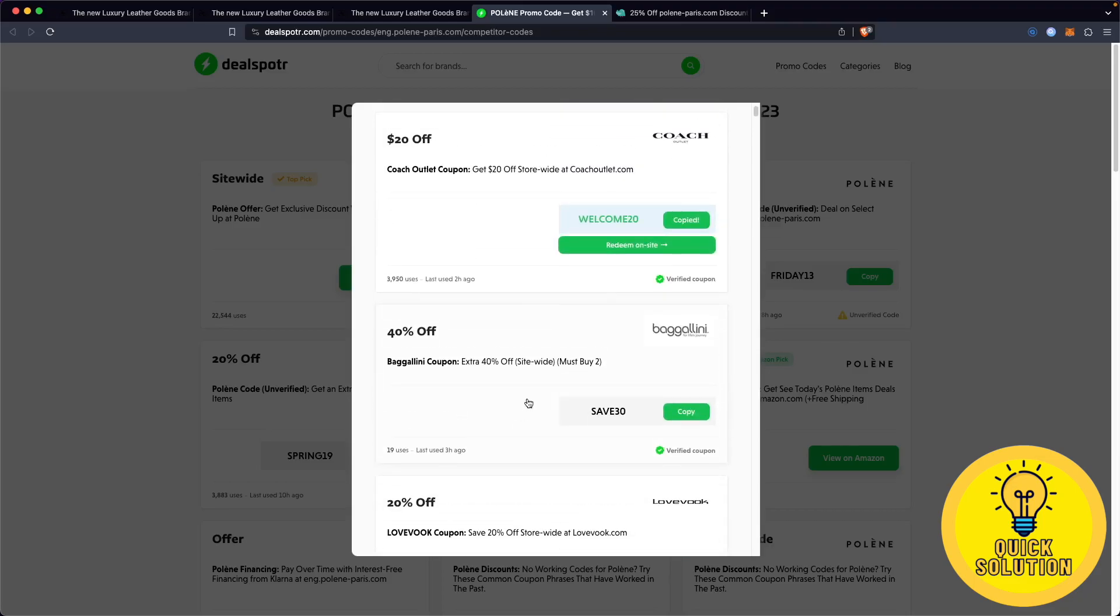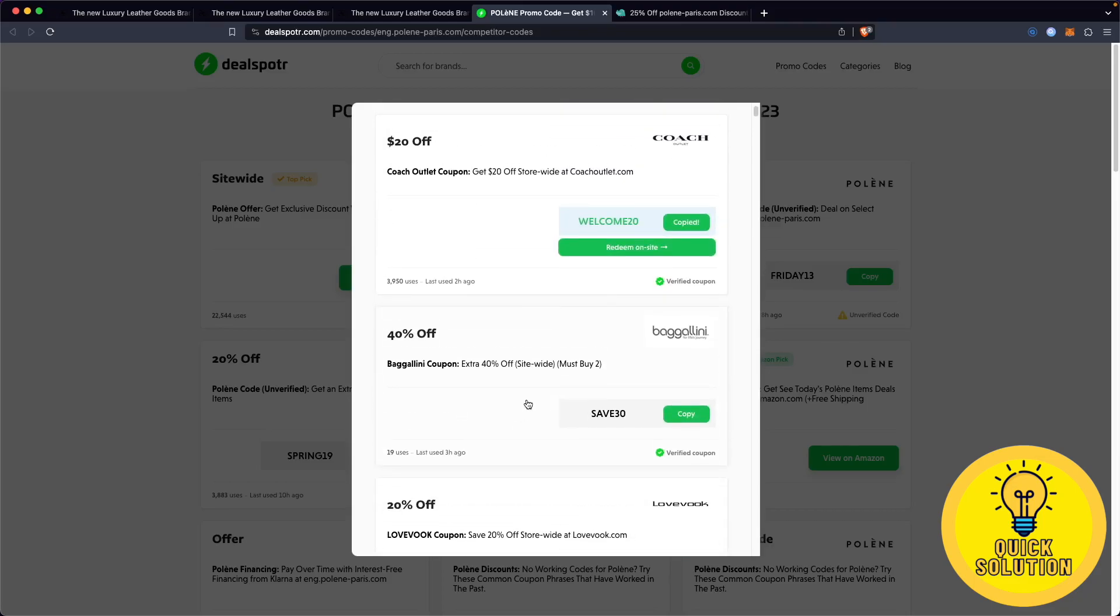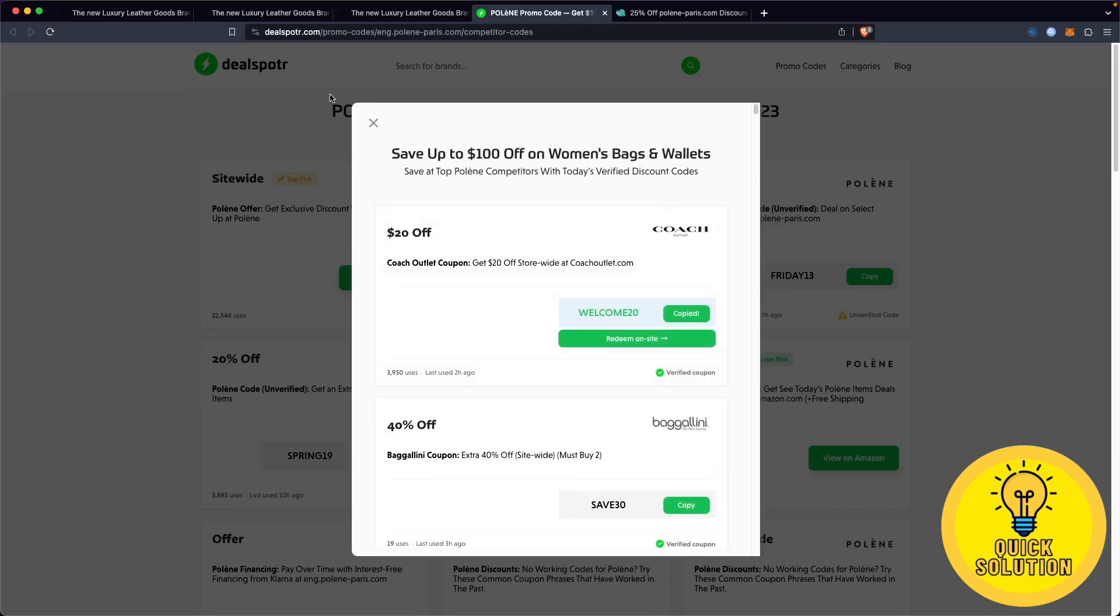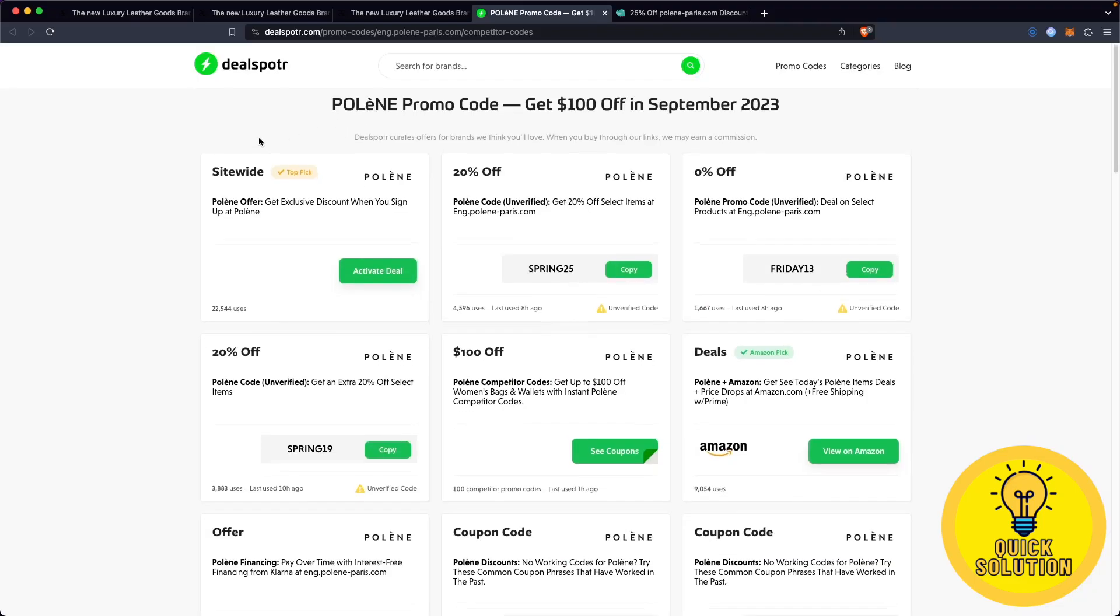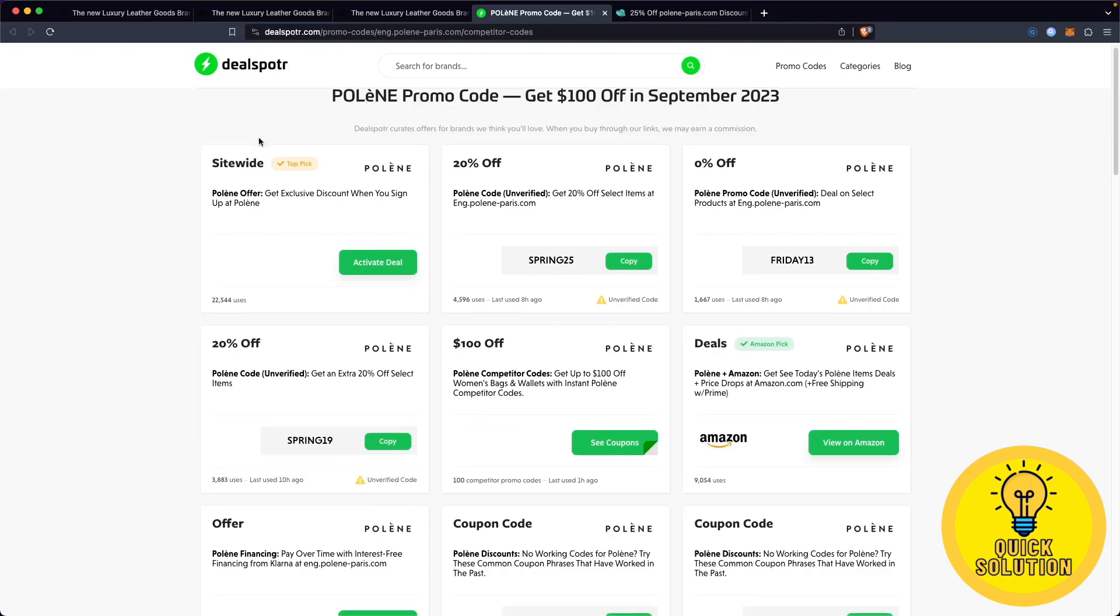You can always explore for even more Polene discount codes on this website. These discount codes and promo codes can significantly reduce the cost of your Polene purchase, providing valuable savings.